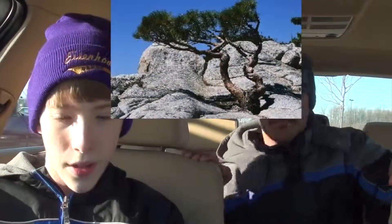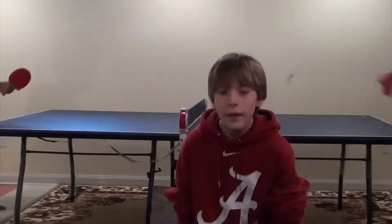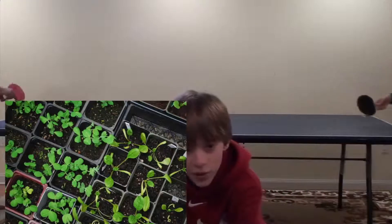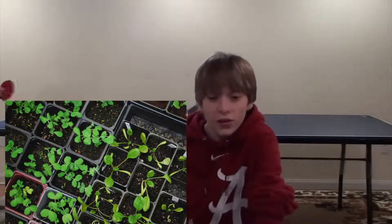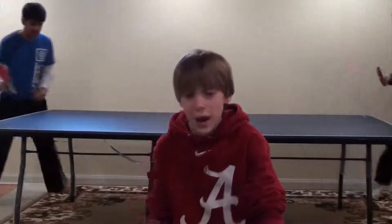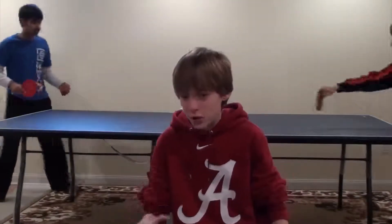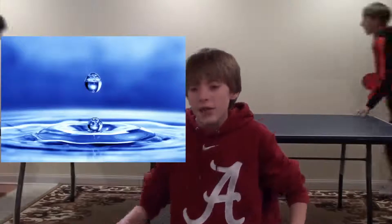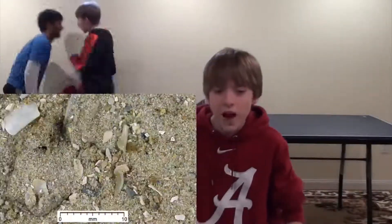Biological weathering is when any living thing changes rocks. Some examples are tree roots, people walking, and animal burrowing. Tree roots may get through cracks in a rock, and when the cracks expand, they can break rocks. Soil is very important to us in our daily lives because food grows in the soil and takes nutrients from it to help it grow. Soil is a mixture of weathered rock particles and other material, made of 5% organic matter, 20-30% water, the same for air, and 45% weathered particles.